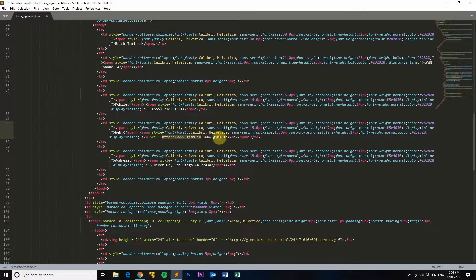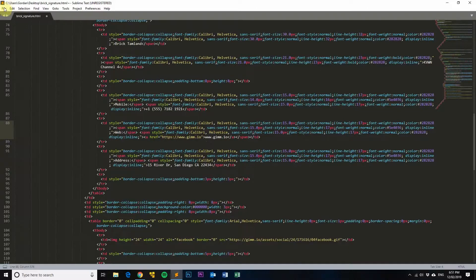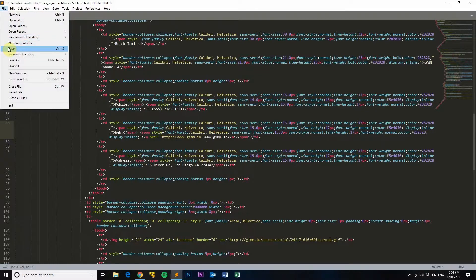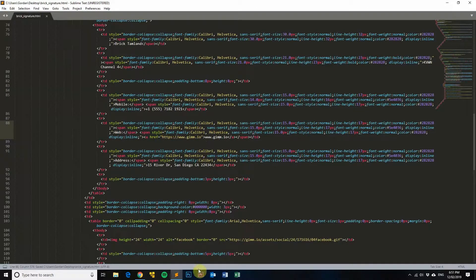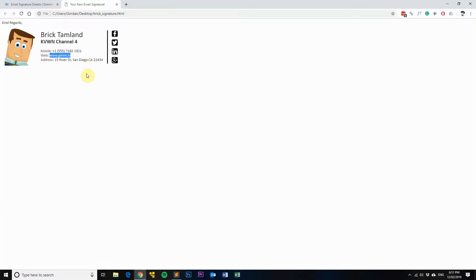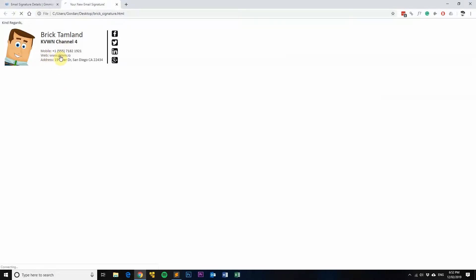Okay, so I'll just quickly save that like so and we'll go back into Chrome into our signature. Because I've already got it loaded, I'll just do a refresh and you can see here it's become a hyperlink now. So if I click on that now it should take us to our home page, which it has.